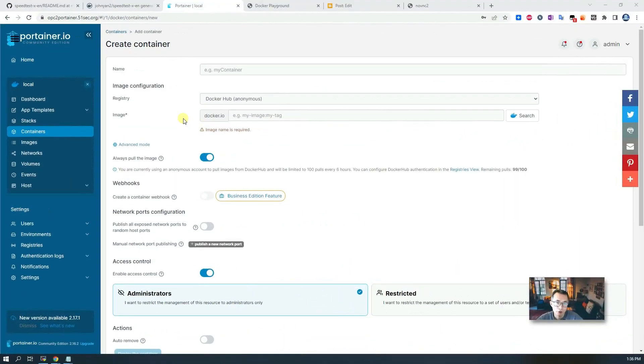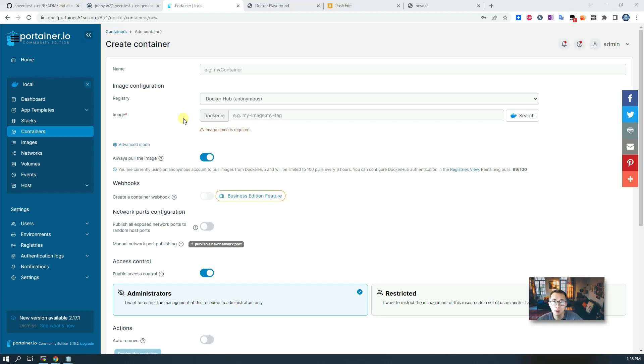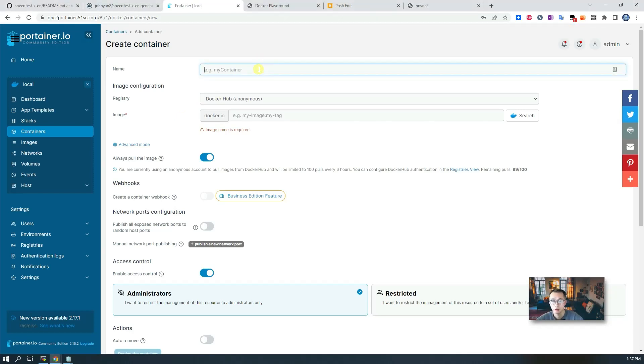My last deployment method I would strongly suggest you to do is using your own VPS, which I'm using my own VPS hosting in Oracle Cloud.